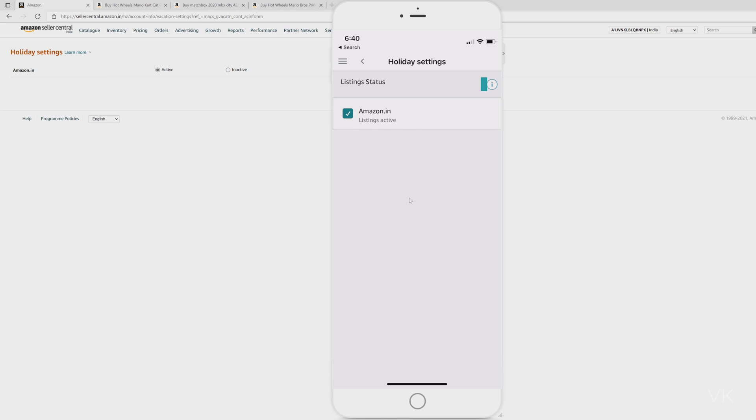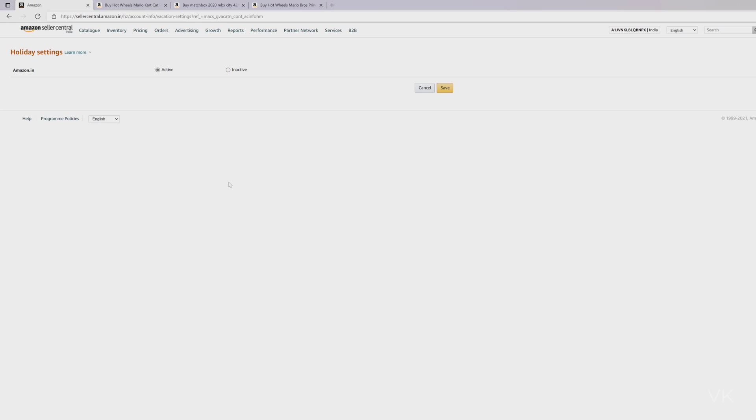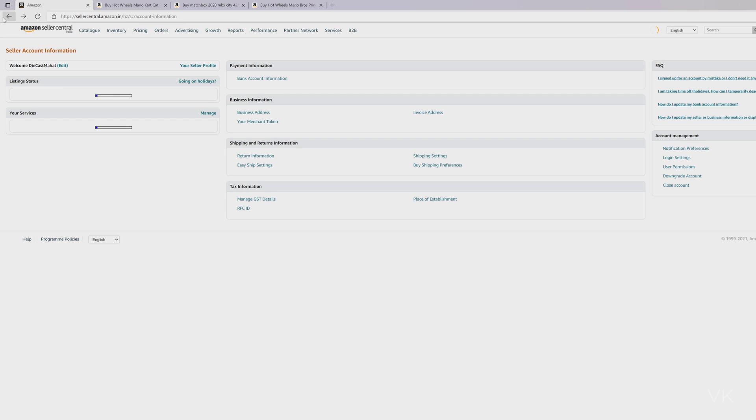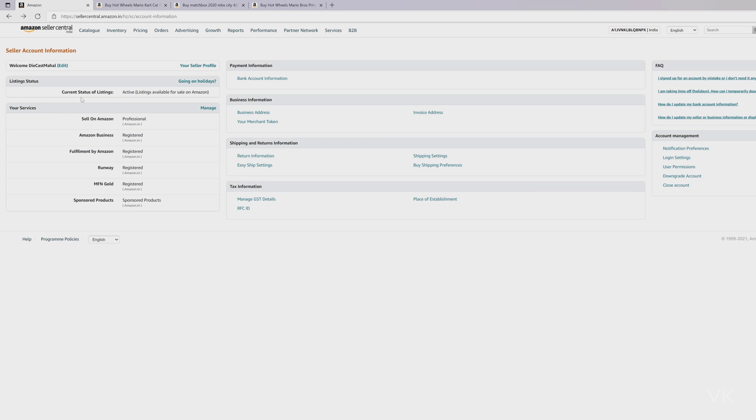Automatically it will be saved. So automatically it is saved. And I'm going to verify on website itself. So refreshing this page. Going back. Current status of listings: it's active.